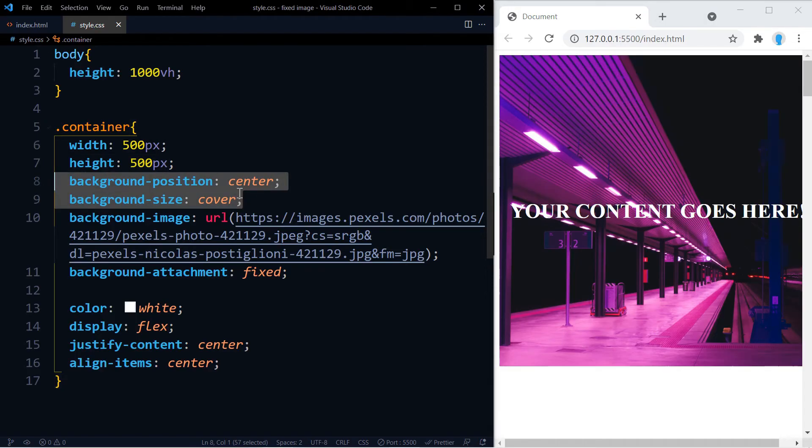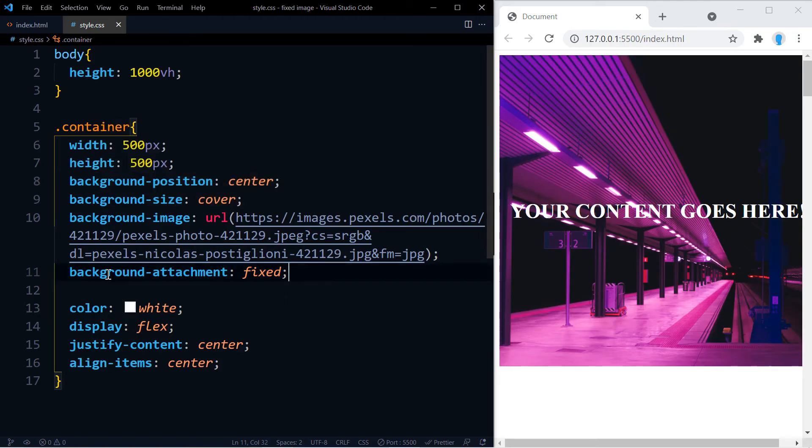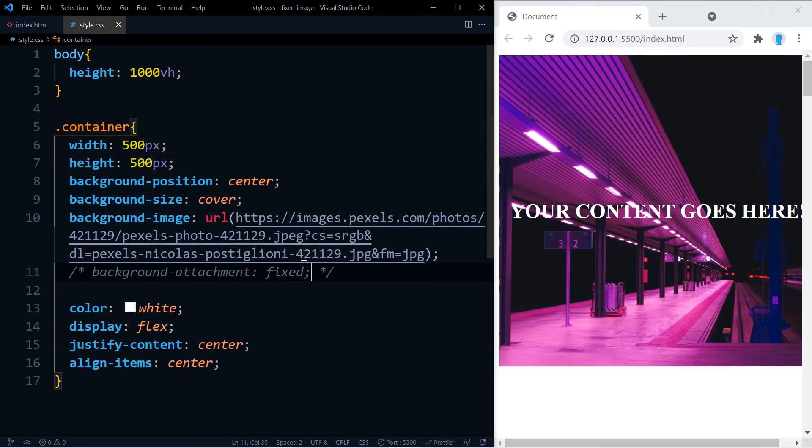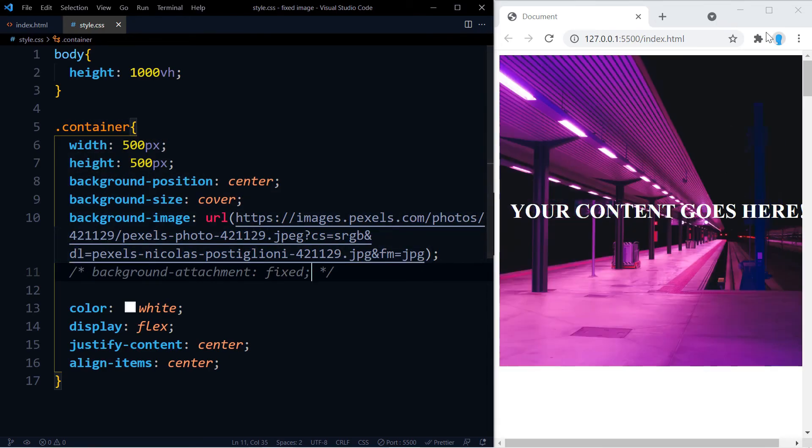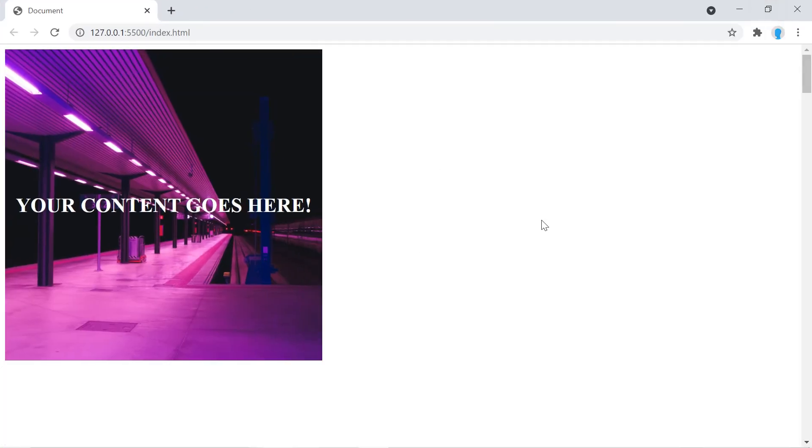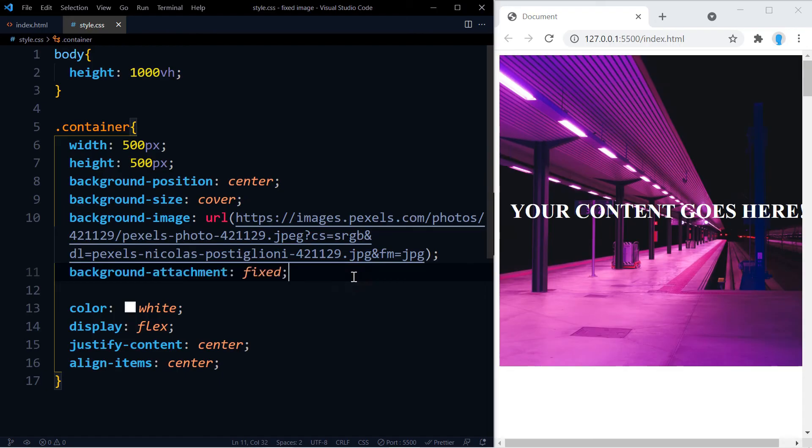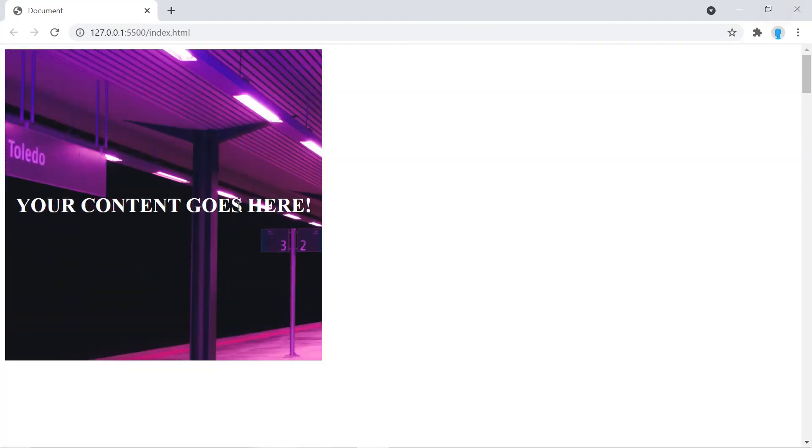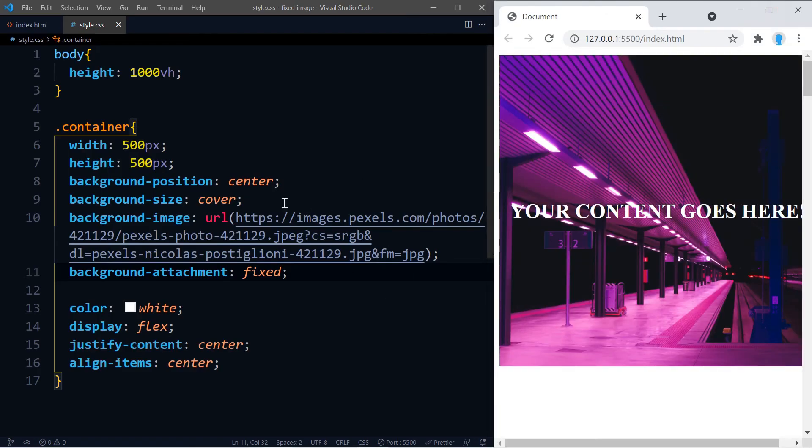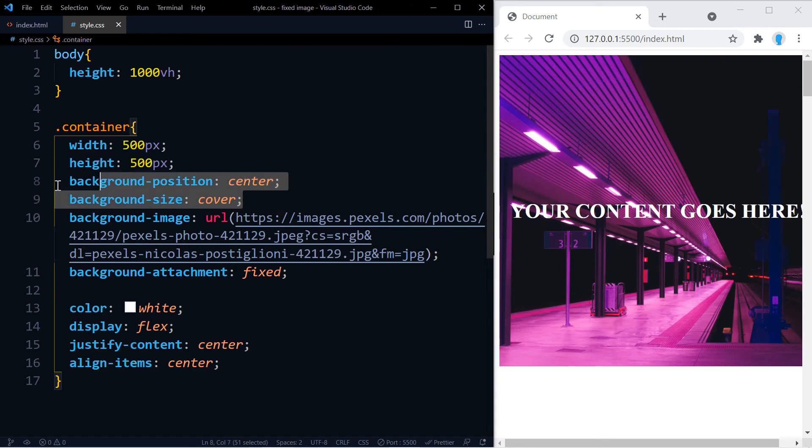Even though we're using background-position center and background-size cover, when we use this property it kind of disables these two. So let's comment this out so we can see how it would look without it. Notice that the image is perfectly sitting in the container, but now with this it does that, right?